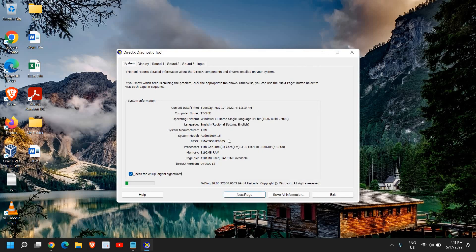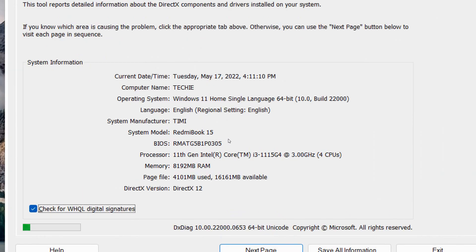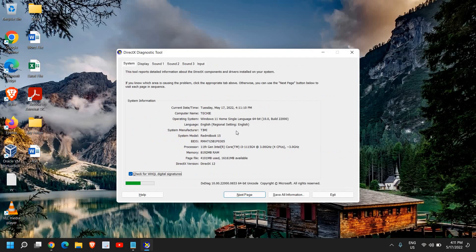Here we have the computer name, the operating system which we are using, system manufacturer, BIOS version, processor, memory — how much RAM you have in the computer — and the DirectX version.